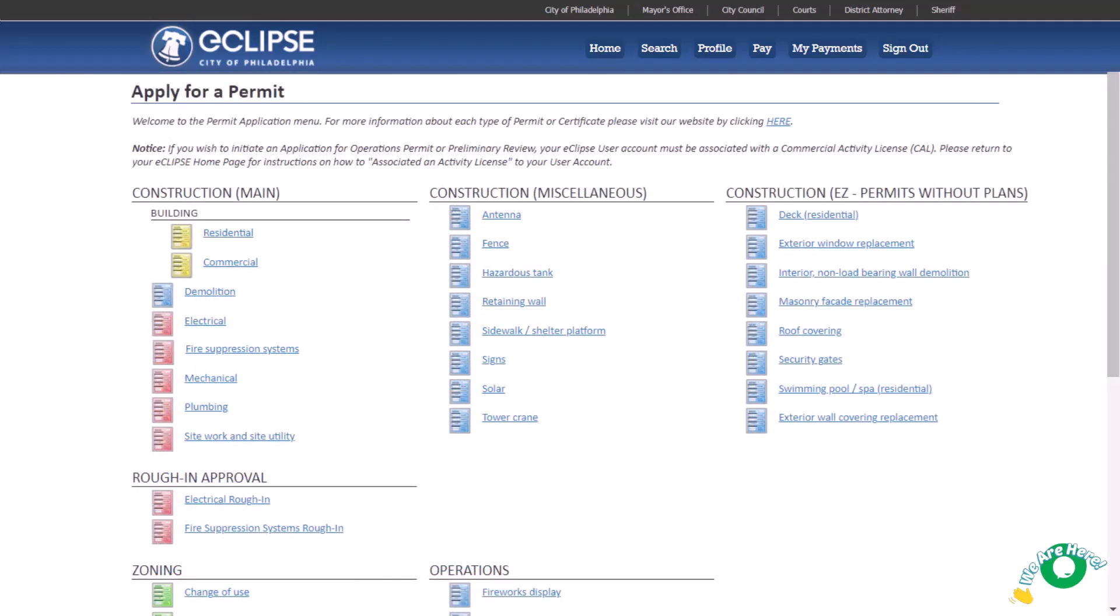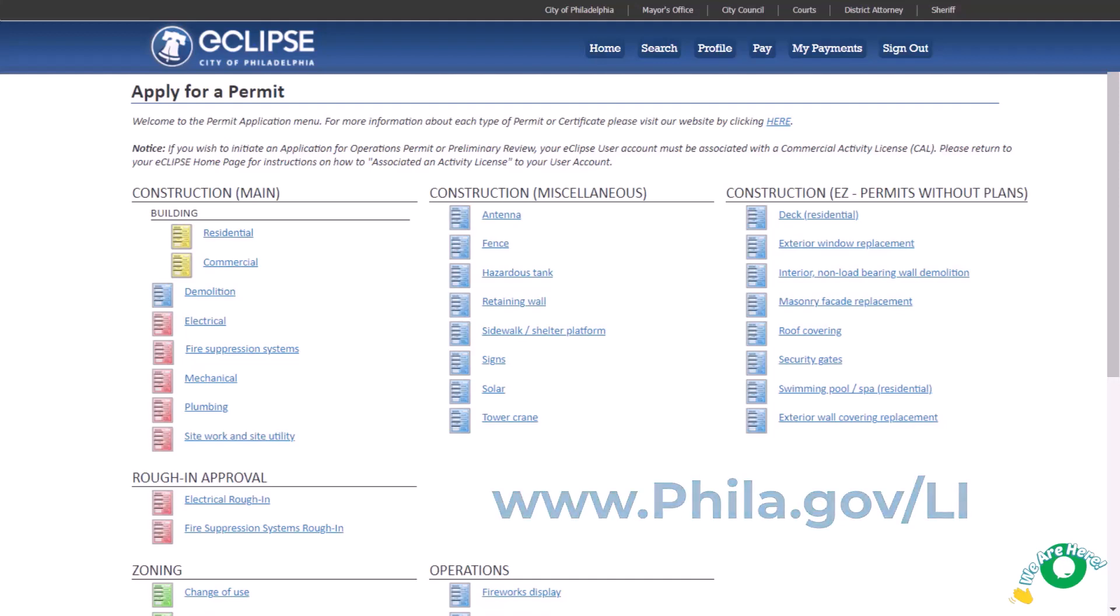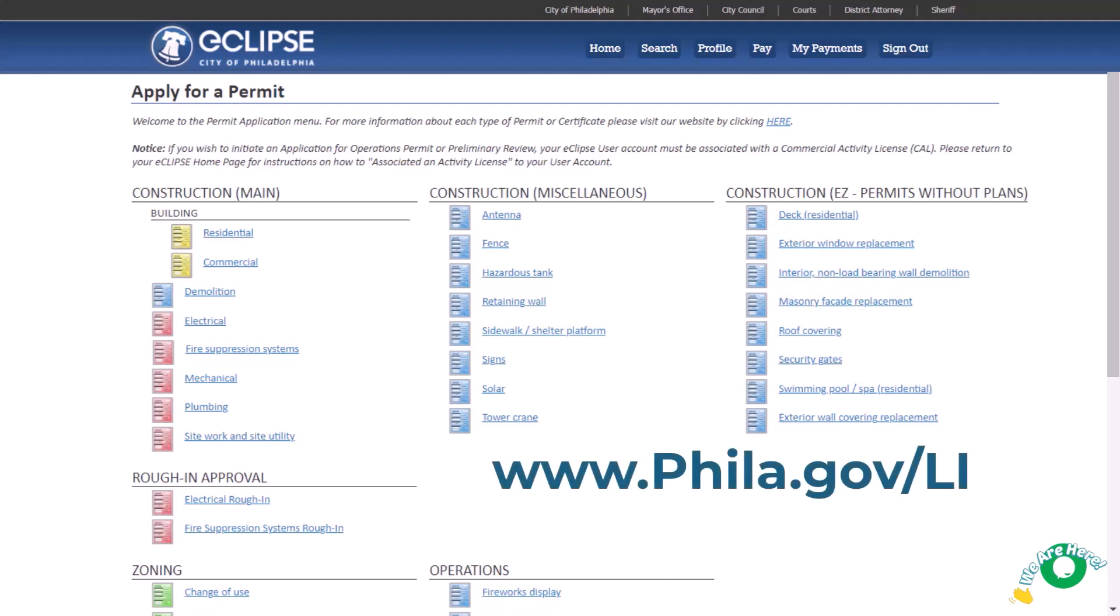The Apply for a permit page will appear. Many different permit types are listed on this page. For more information, visit the Permits and Certificates area at phila.gov/li. In this video example, we'll be applying for a commercial building permit. Most permit types follow similar application steps. However, for zoning permit applications, refer to the video on applying for a zoning permit at phila.gov/li.